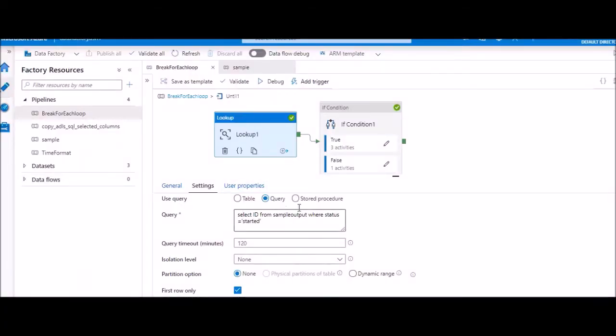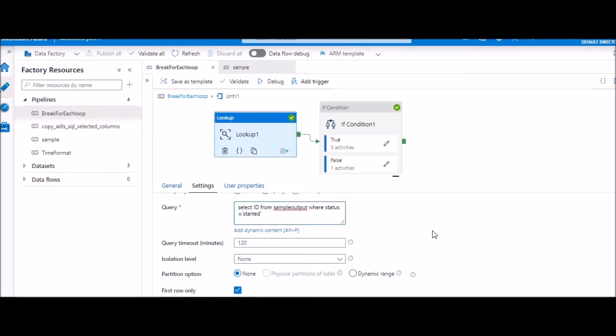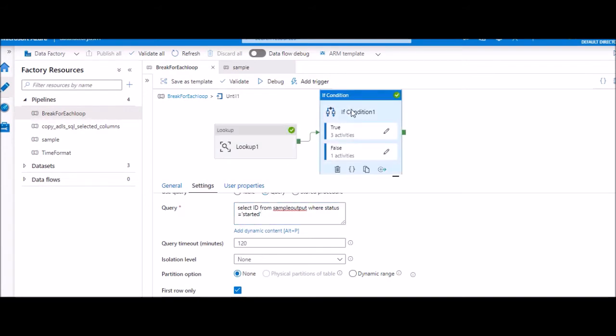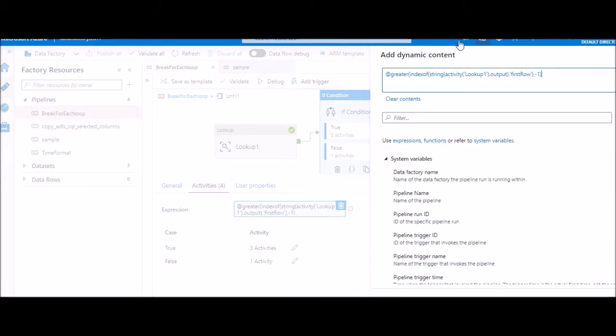Let's see how we can work around this. We have a lookup activity where we are getting some records from the SQL table. We marked first row only checkbox. After this, we have an if activity. Here in the expression, we will use funcid and indexOf.